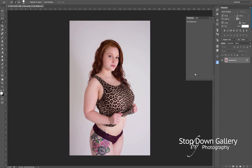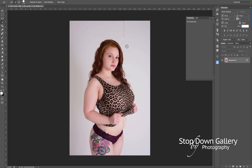The first thing we want to do is grab our Quick Selection Tool. You can do that by hitting the W key as a shortcut, or come over to the tools panel and grab it from there. You can increase the size of your brush by hitting the right bracket key, or decrease it with the left bracket key — those are the keys right beside the P key on your keyboard. Start in the top left corner and drag down to make a selection of the model, then come back to the top and drag around.